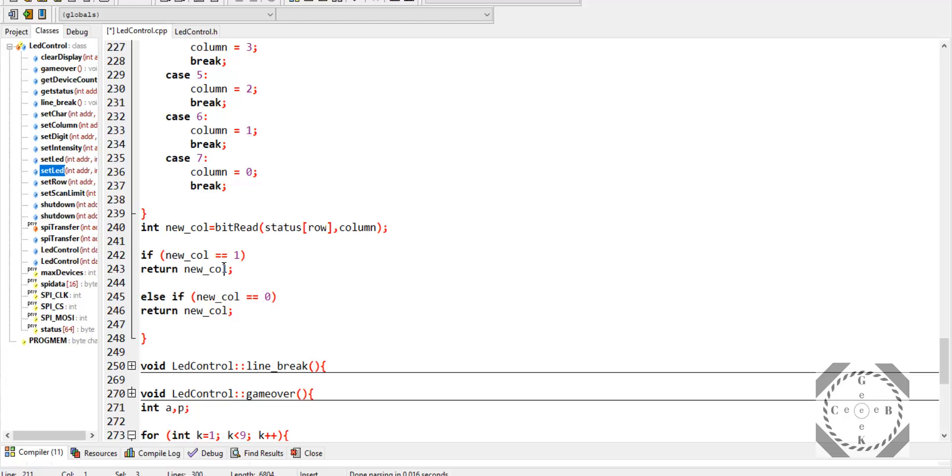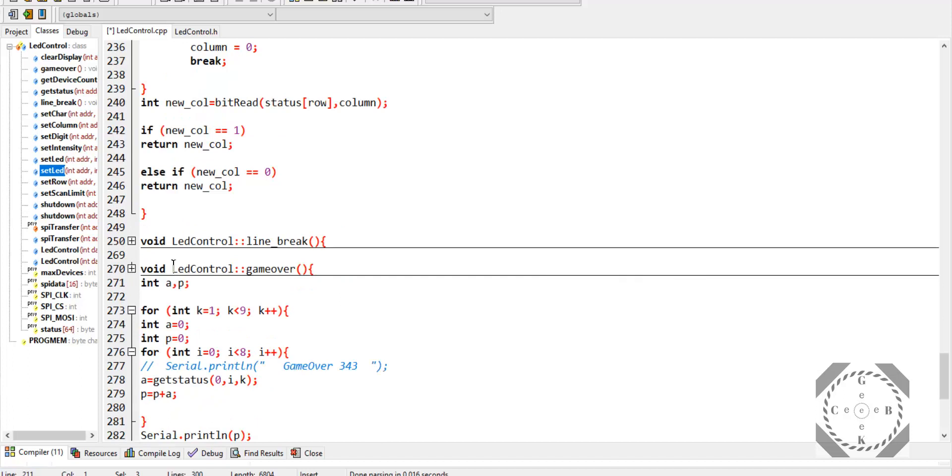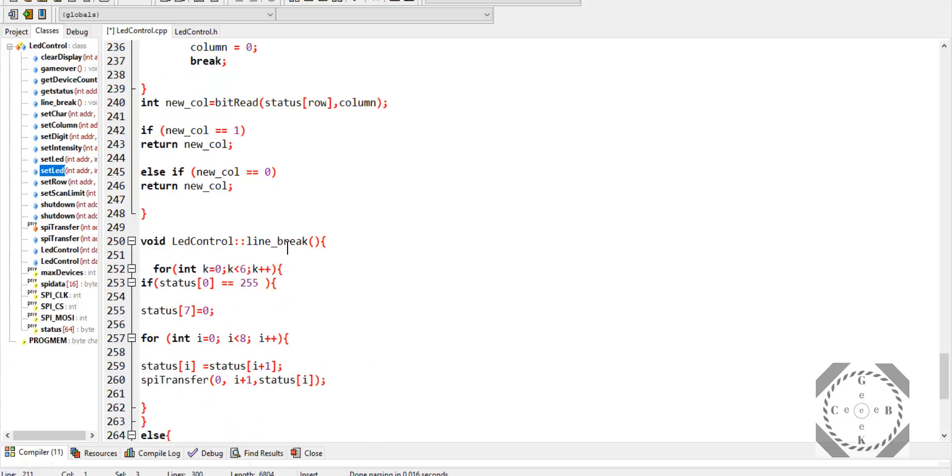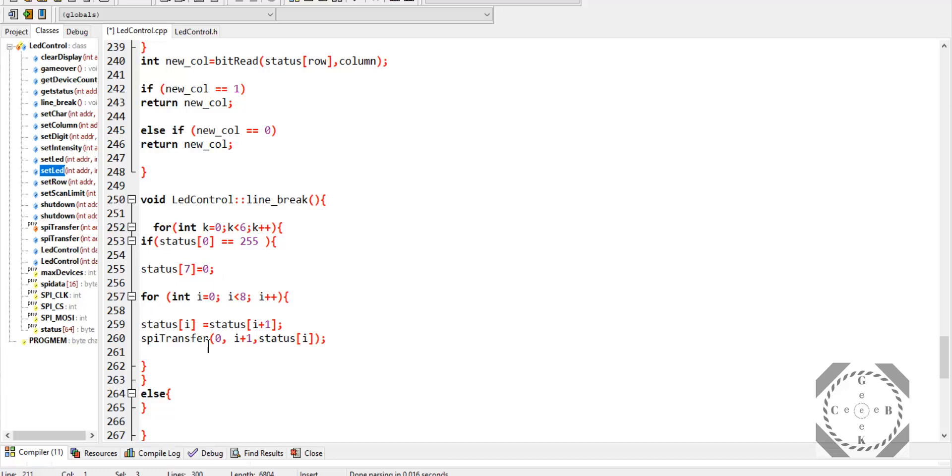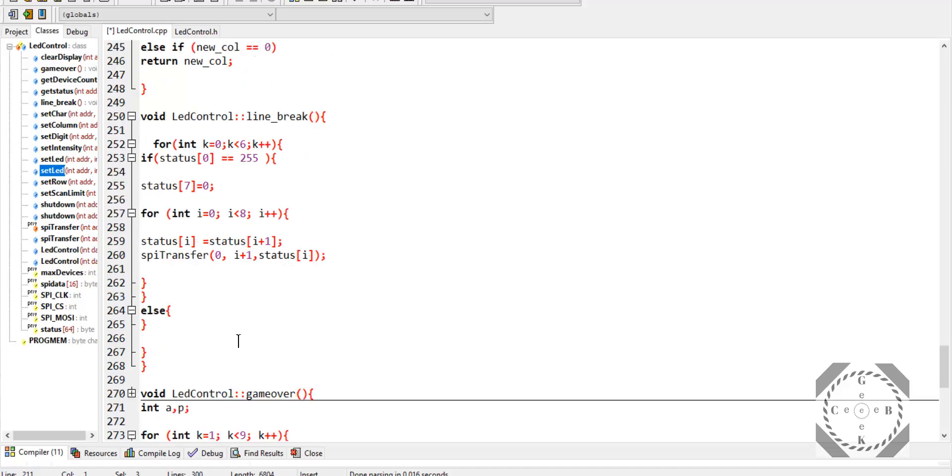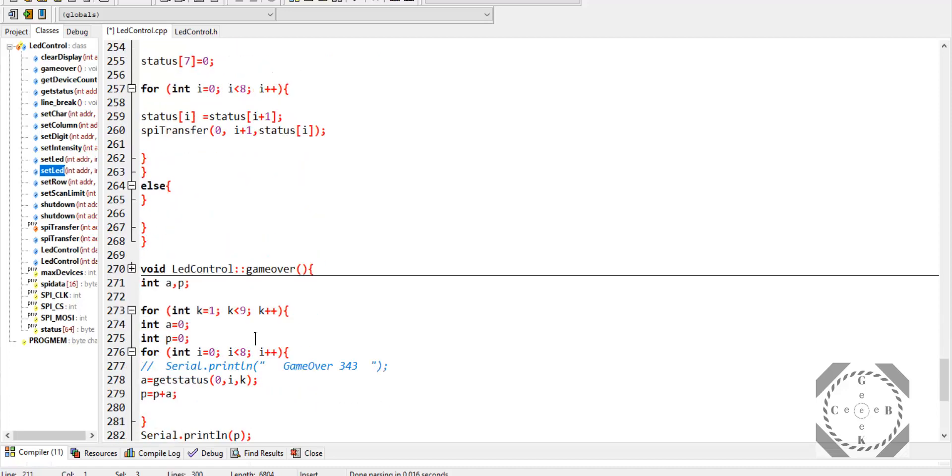This is the line break function, and I'm using a for loop to run this multiple times after the block reaches the bottom. So it checks the bottom line, if all the LED lights are on, if that row, row 0, is 255, meaning all the bits in that row are on, then you basically replace the status of row 0 with row 1, and row 1 with row 2, and row 2 with row 3, and so on.